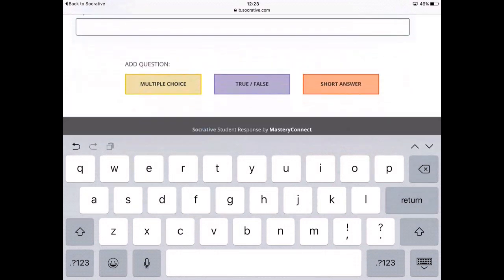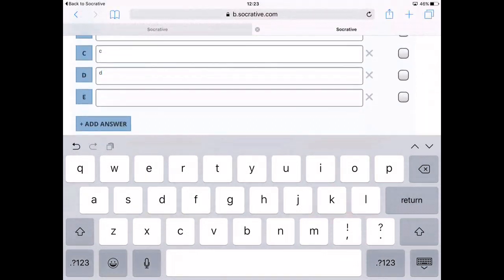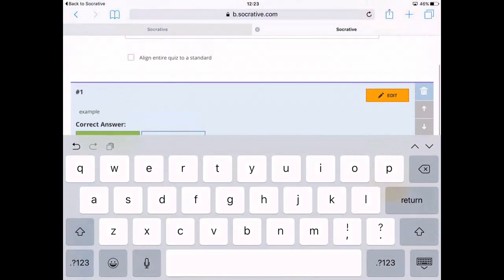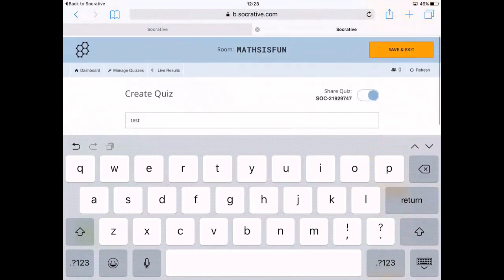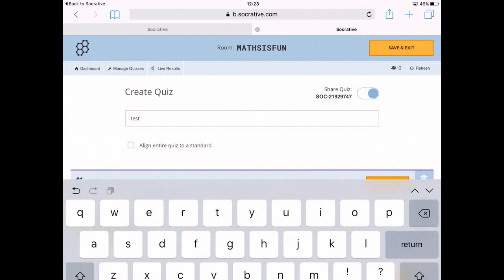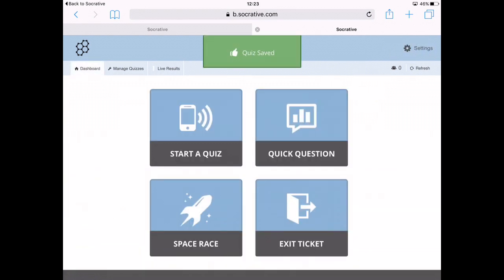Then you just click 'Add an Answer' to add a new one. You can also add a correct answer, which means Socrative will mark the quiz itself for you, making it really easy.